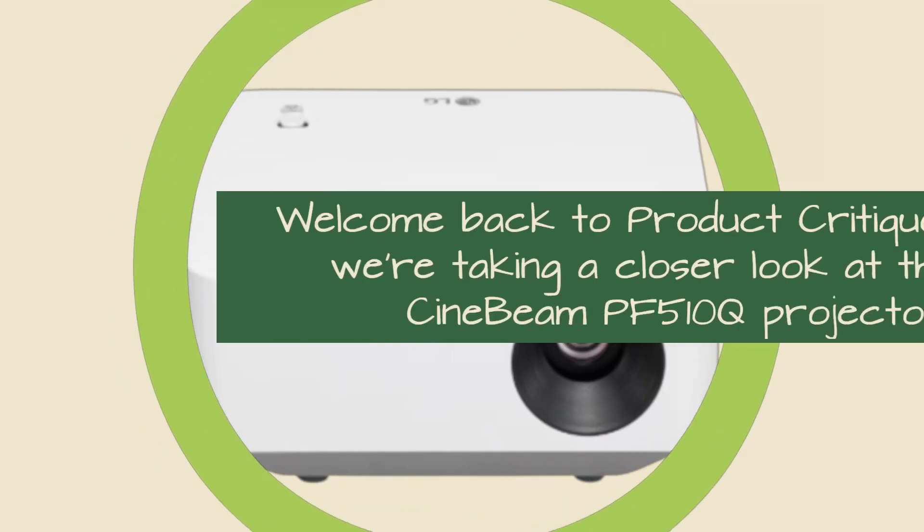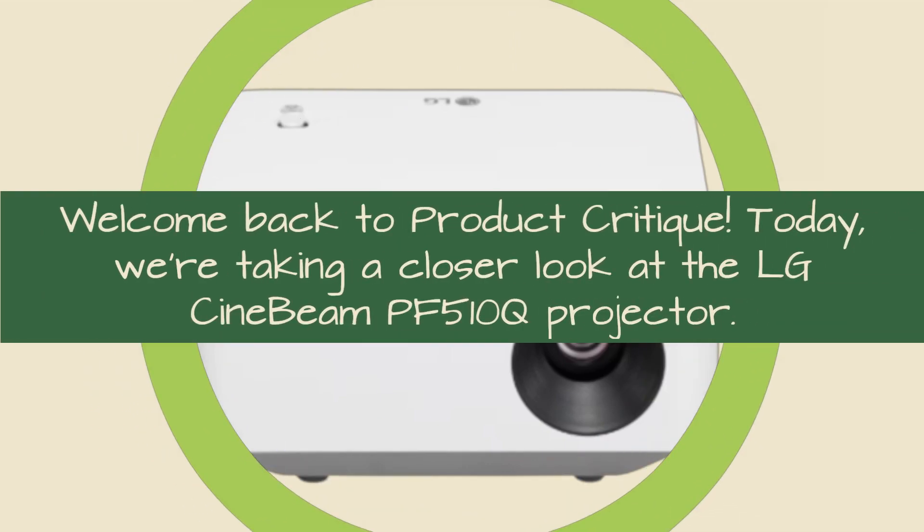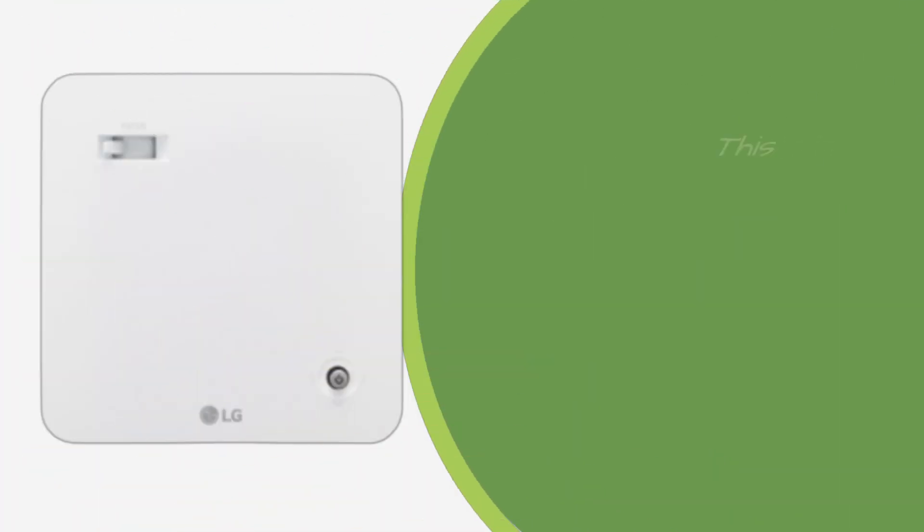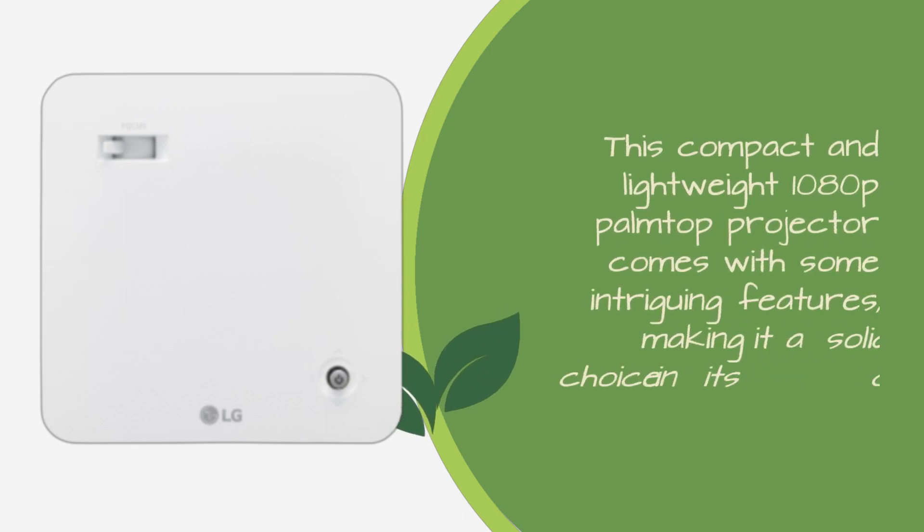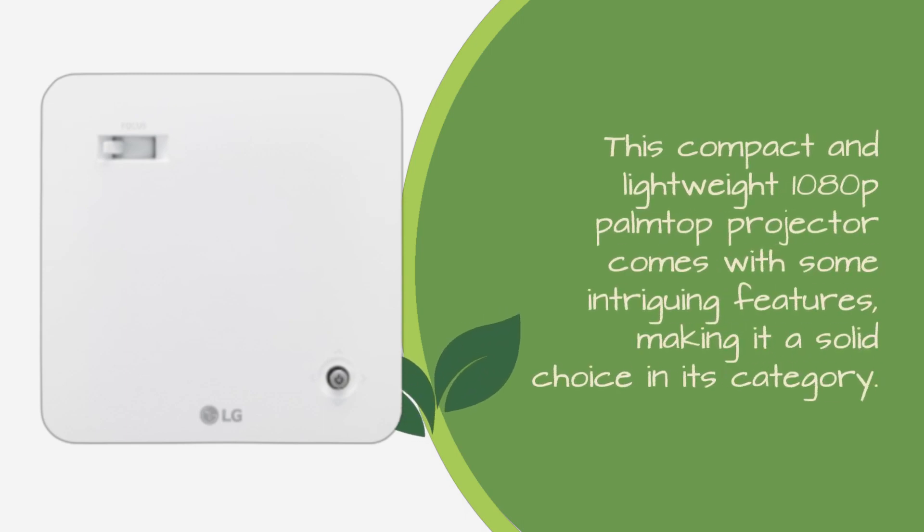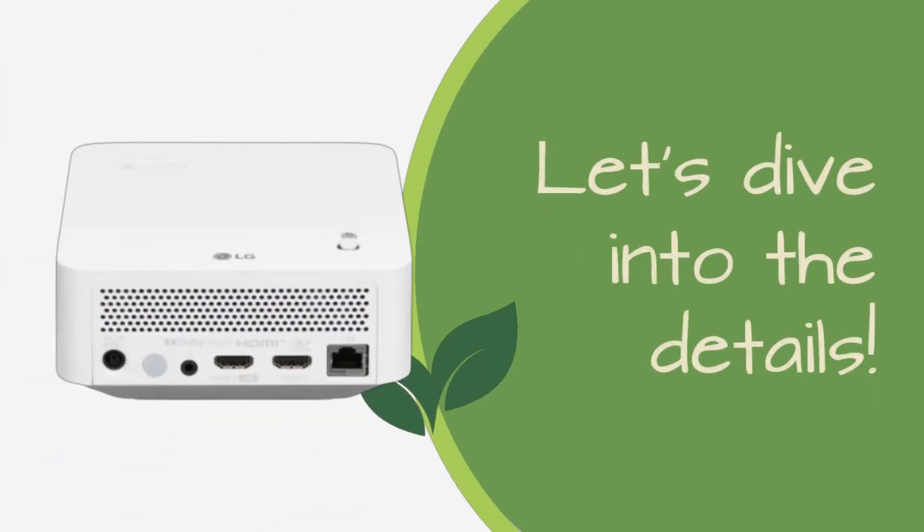Welcome back to Product Critique. Today, we're taking a closer look at the LG Cinebeam PF510Q Projector. This compact and lightweight 1080p palm top projector comes with some intriguing features, making it a solid choice in its category. Let's dive into the details.